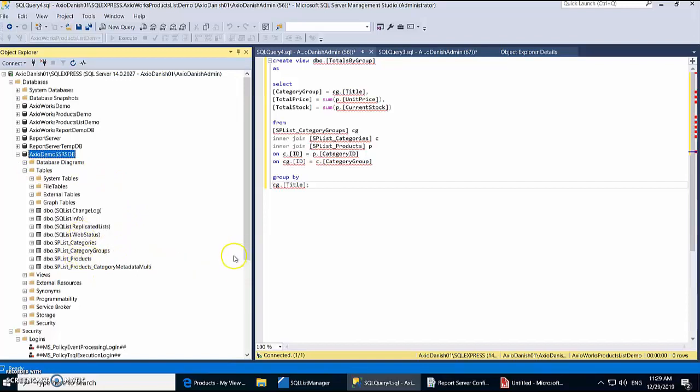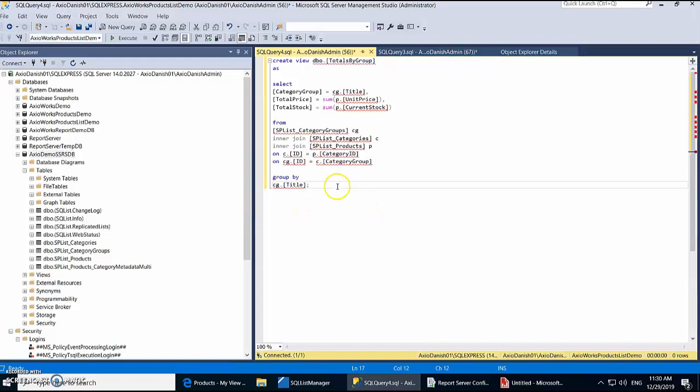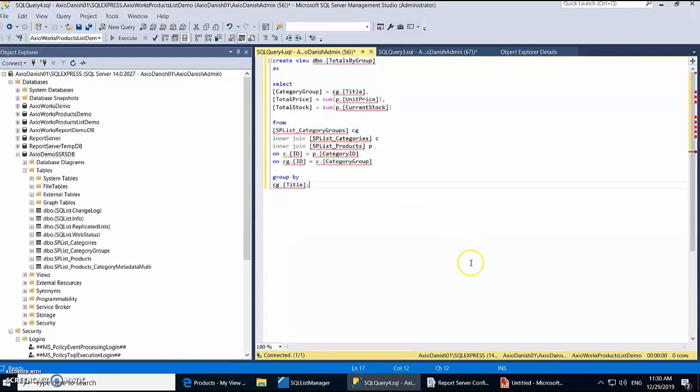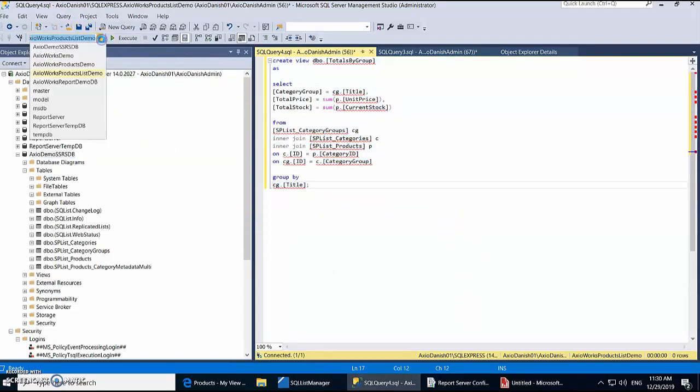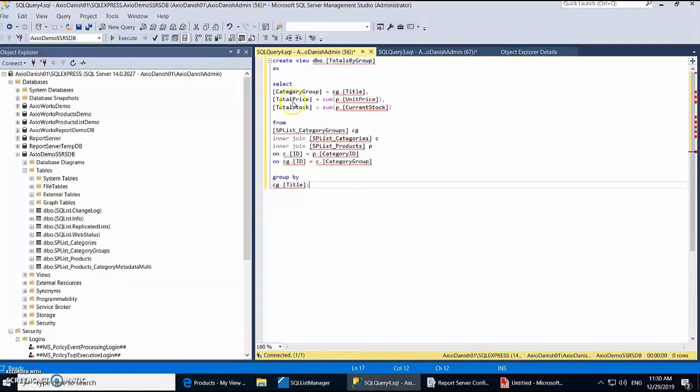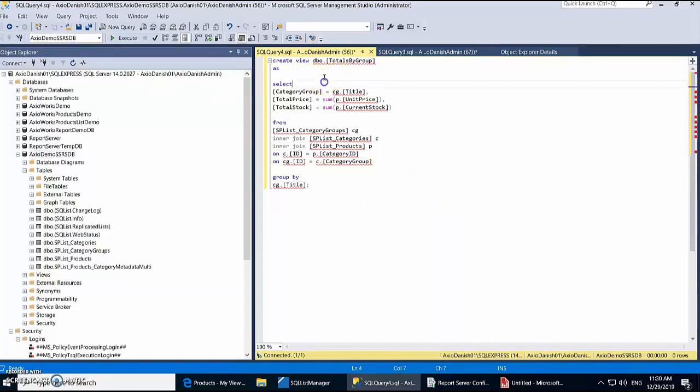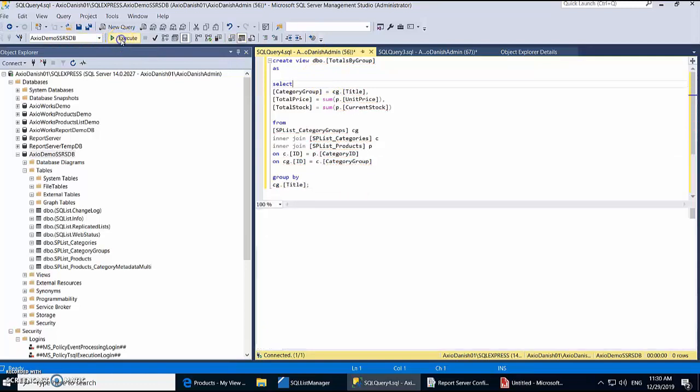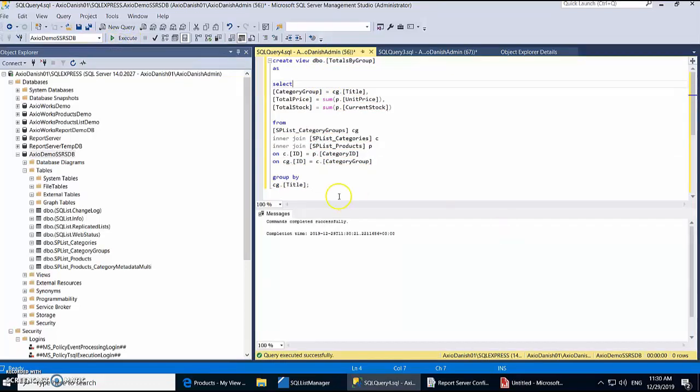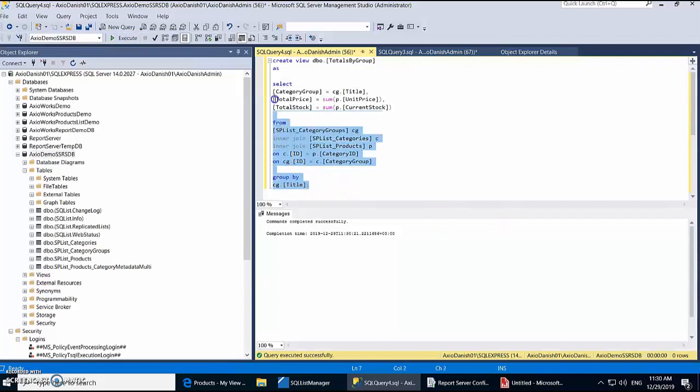Alright, so for SSRS we need to have a view in our database in order to generate a report. So let's quickly create a view. I'm going to use this SQL for generating my view. Let me select my database which is this one. Alright, and let's run it. Good. So now a view is created in our database. Now we have the database, we have the view. Next step is to generate the report.